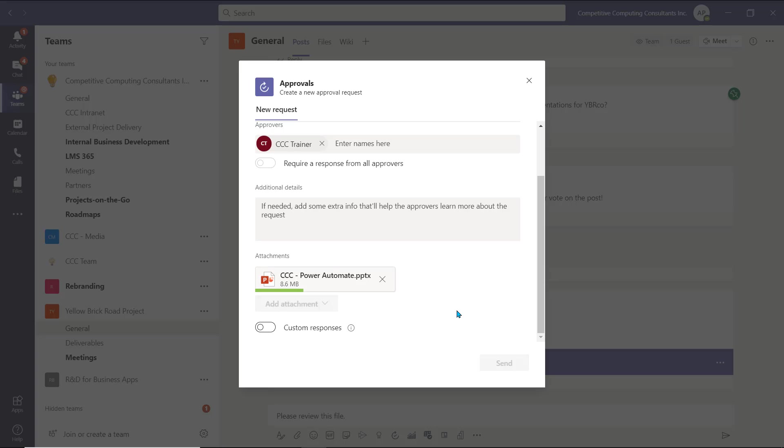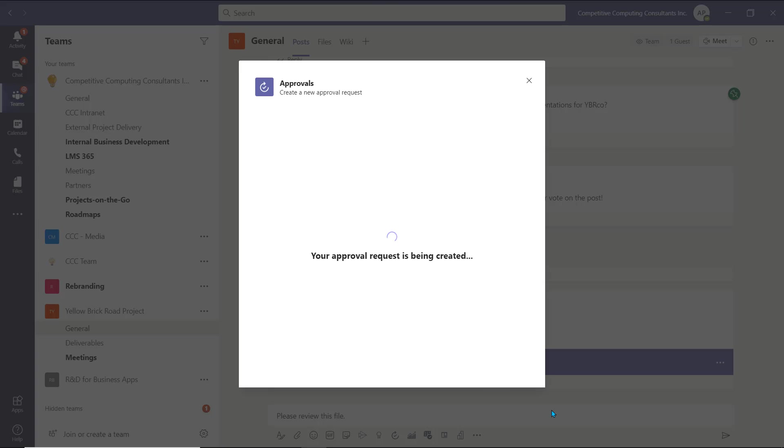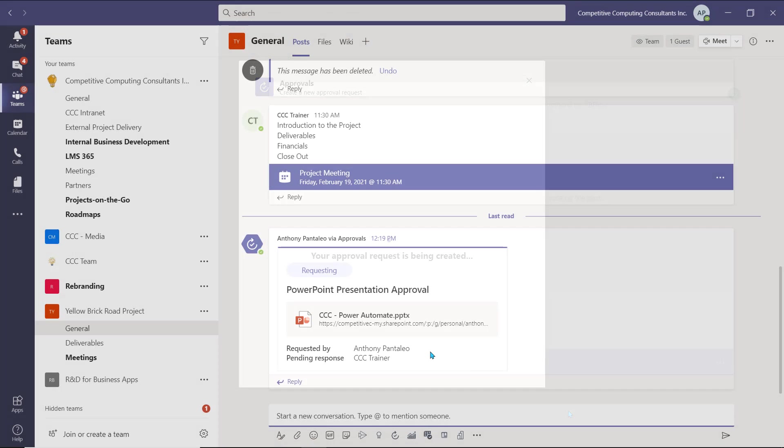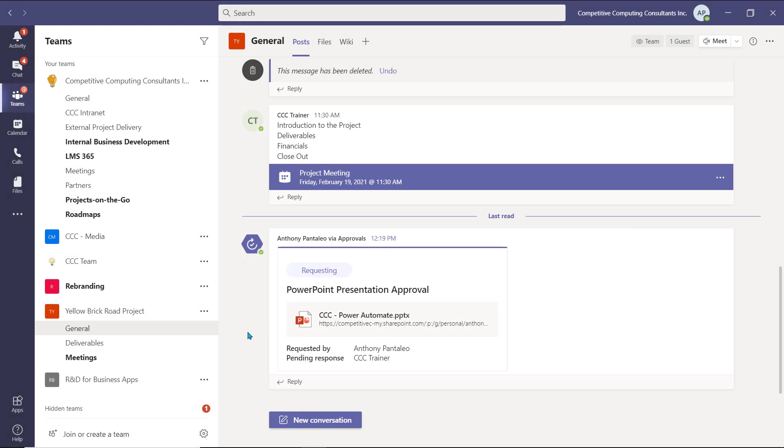You can also customize the responses by using the Custom Responses toggle if you wish. Then, select Send, and your approval will be sent to the users you want to check your file. It will also be posted into the Teams channel for all of the team members to see.